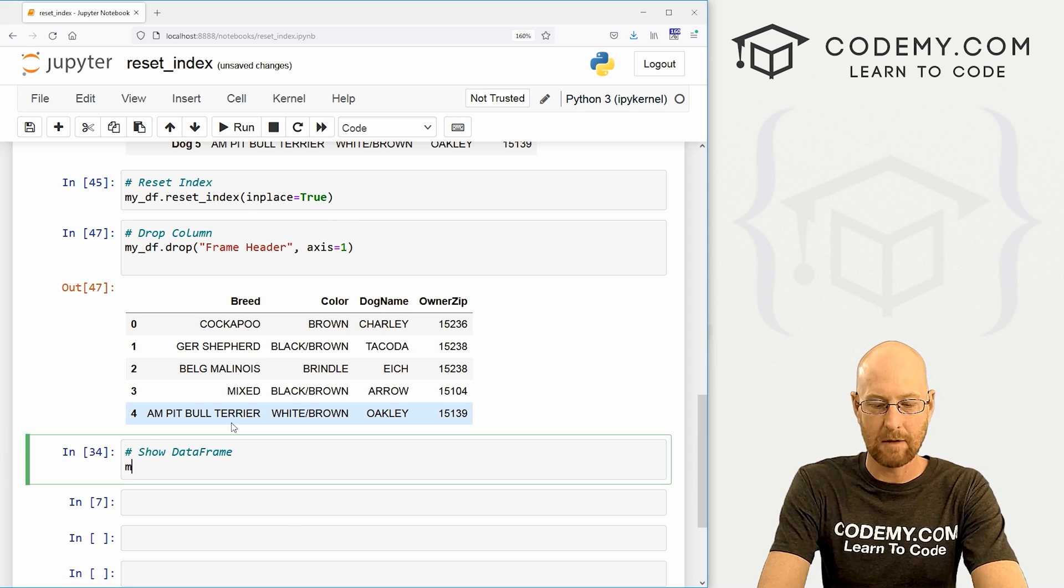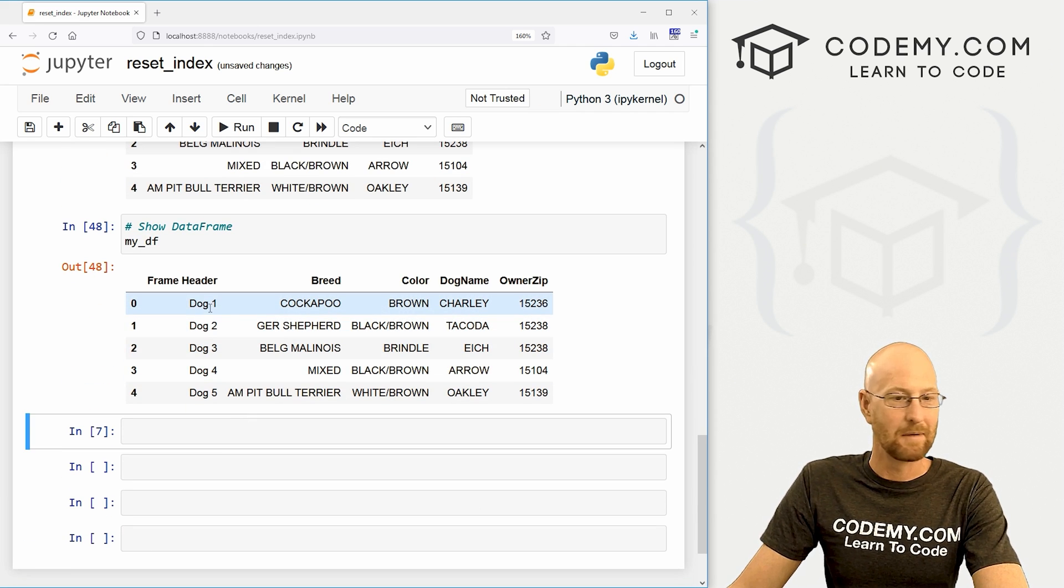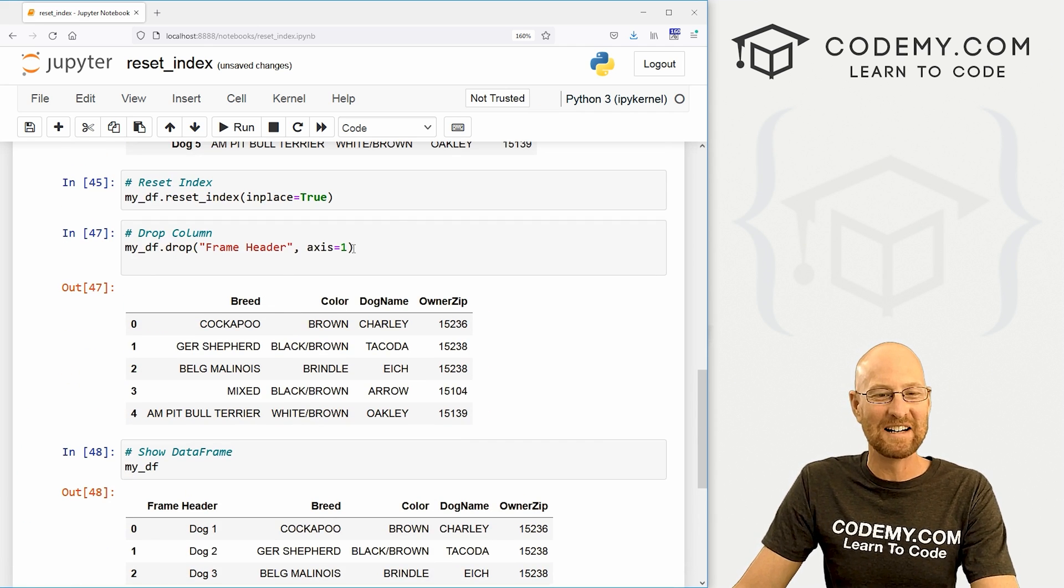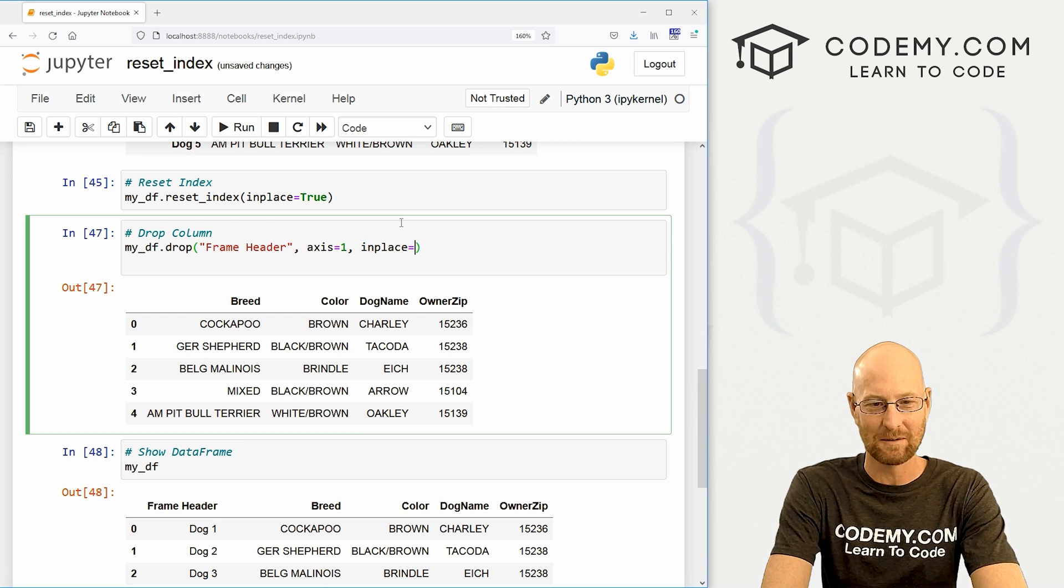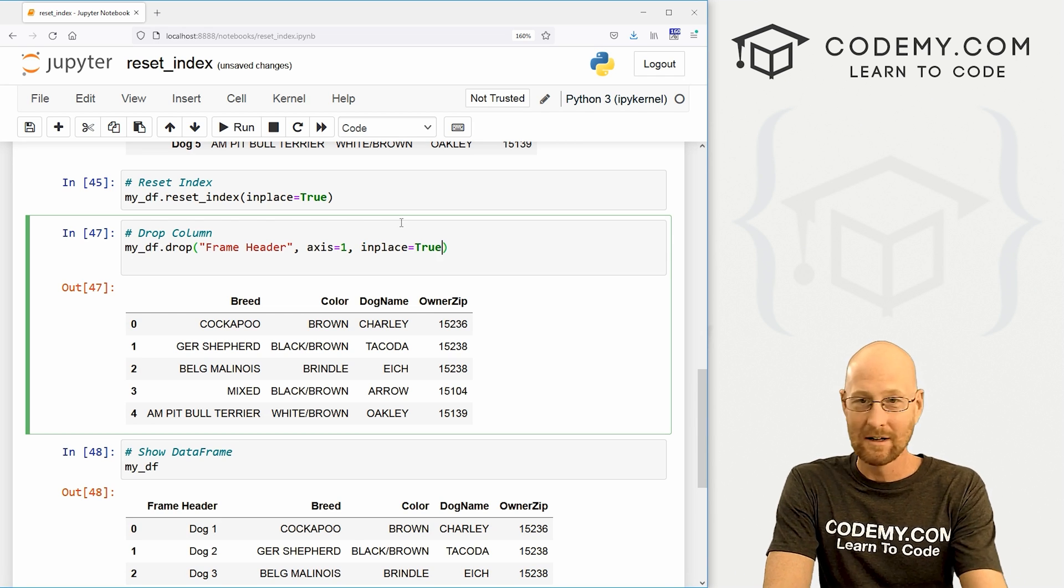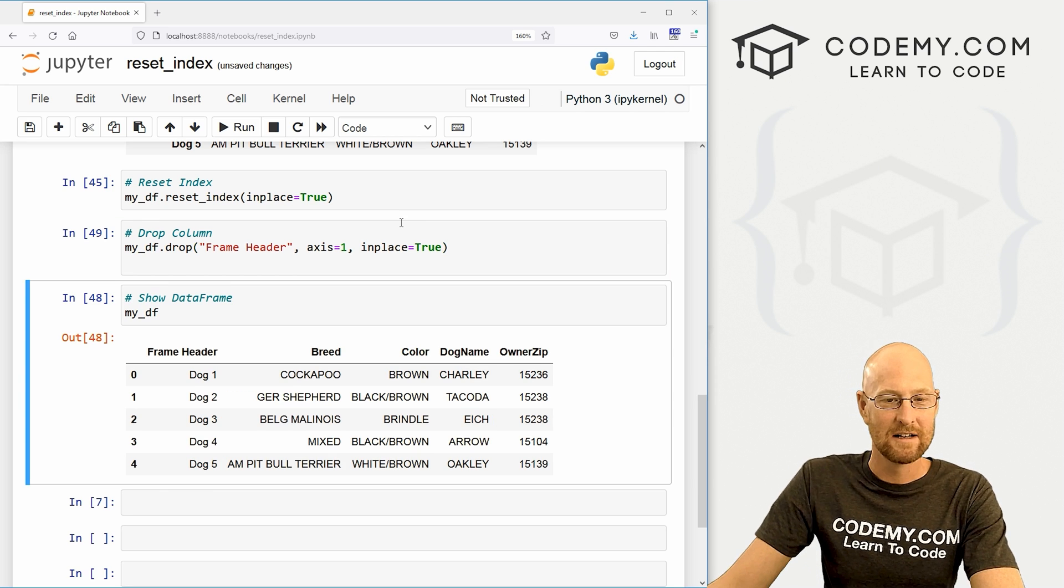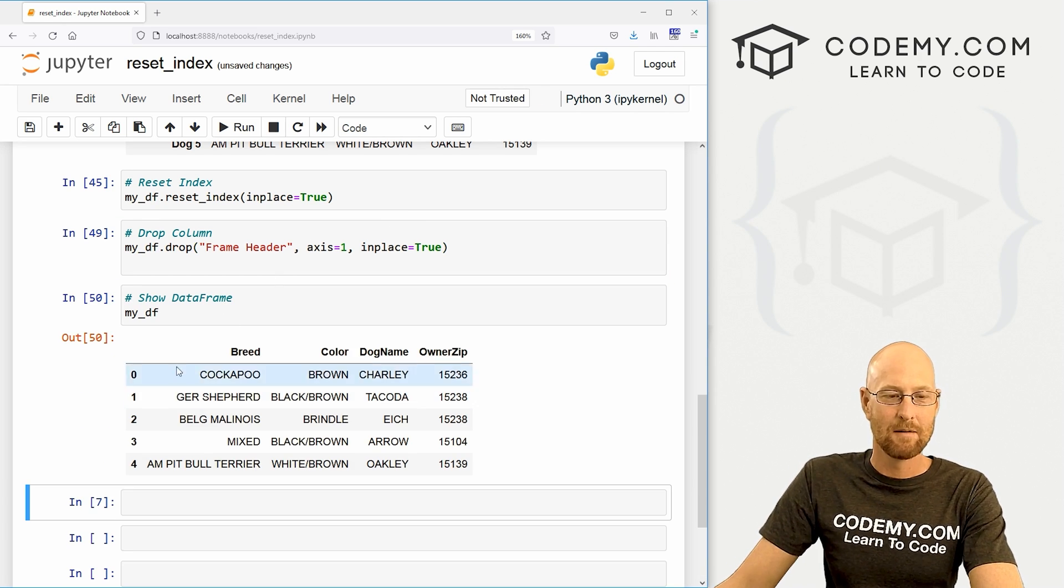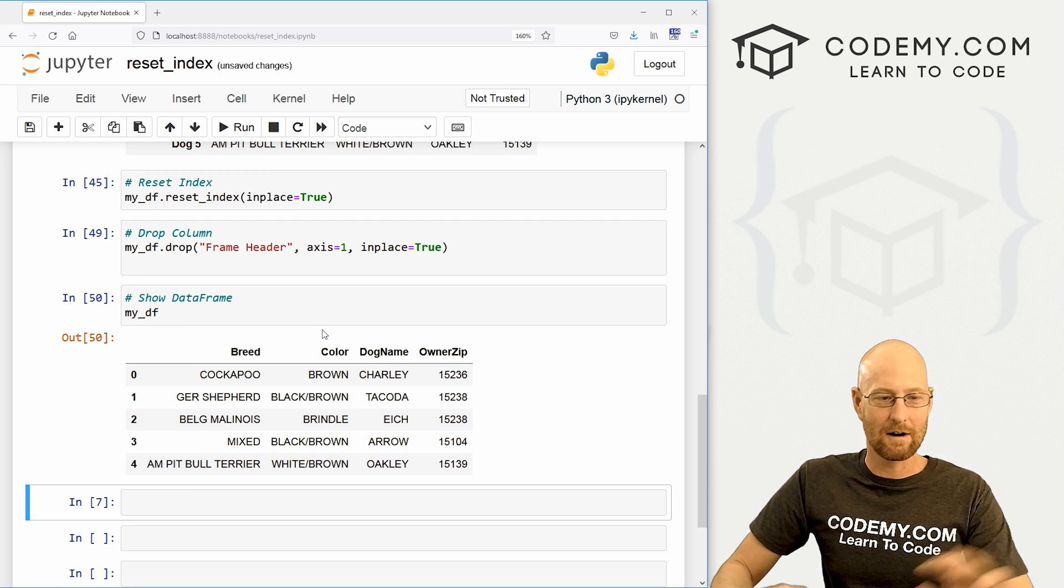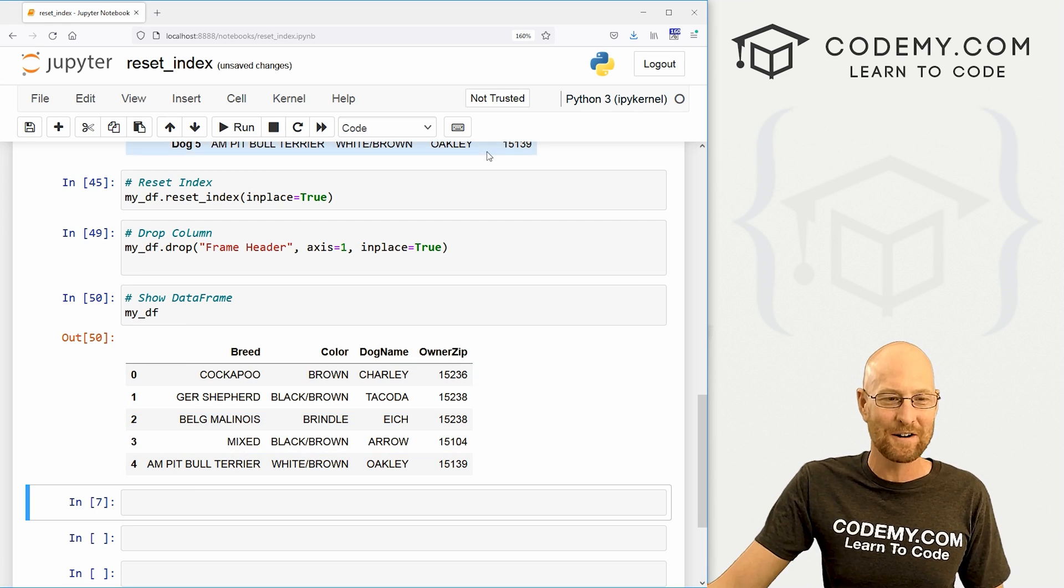If we show it again, my_DF, just to make sure. Oops, it's still there because, again, we didn't set the inplace. You always want to do inplace equals true if you want to make it permanent. A lot of times you don't want to make it permanent. So that's why this is nice. But if we run this again and then show this, boom, that column is gone forevermore. And we've gone full circle. We're right back where we started.